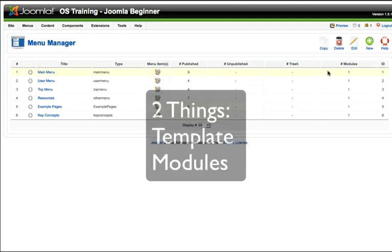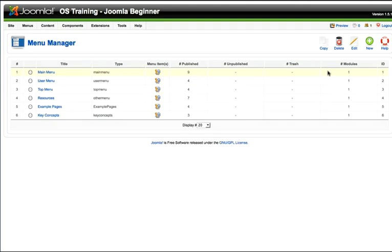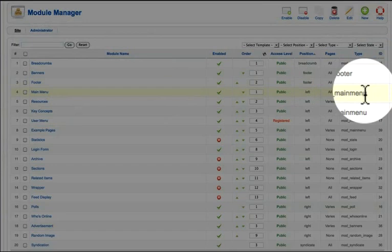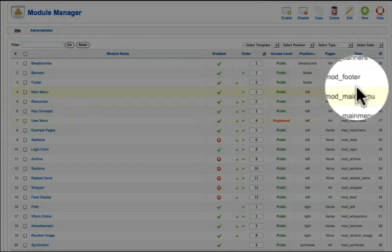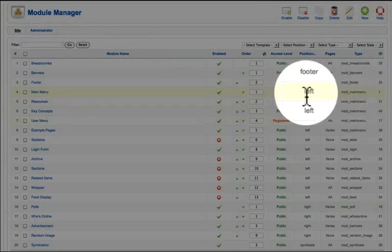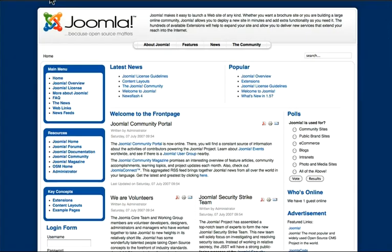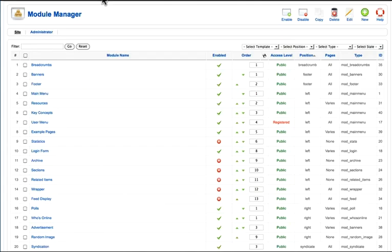Your template calls the module positions that items have been assigned to. So for instance, our main menu has a module called mod_main menu, as do all of them, but it's been assigned to the left position, which is this position right here. And we'll spend a lot of time talking about that in later sessions.